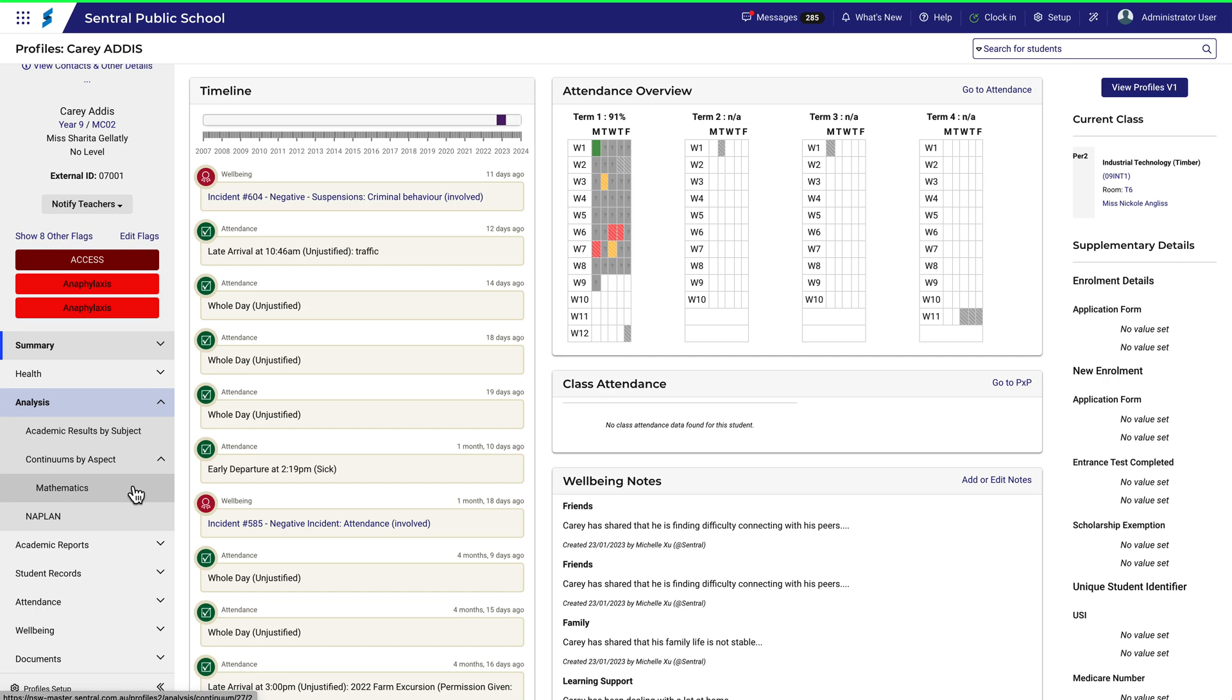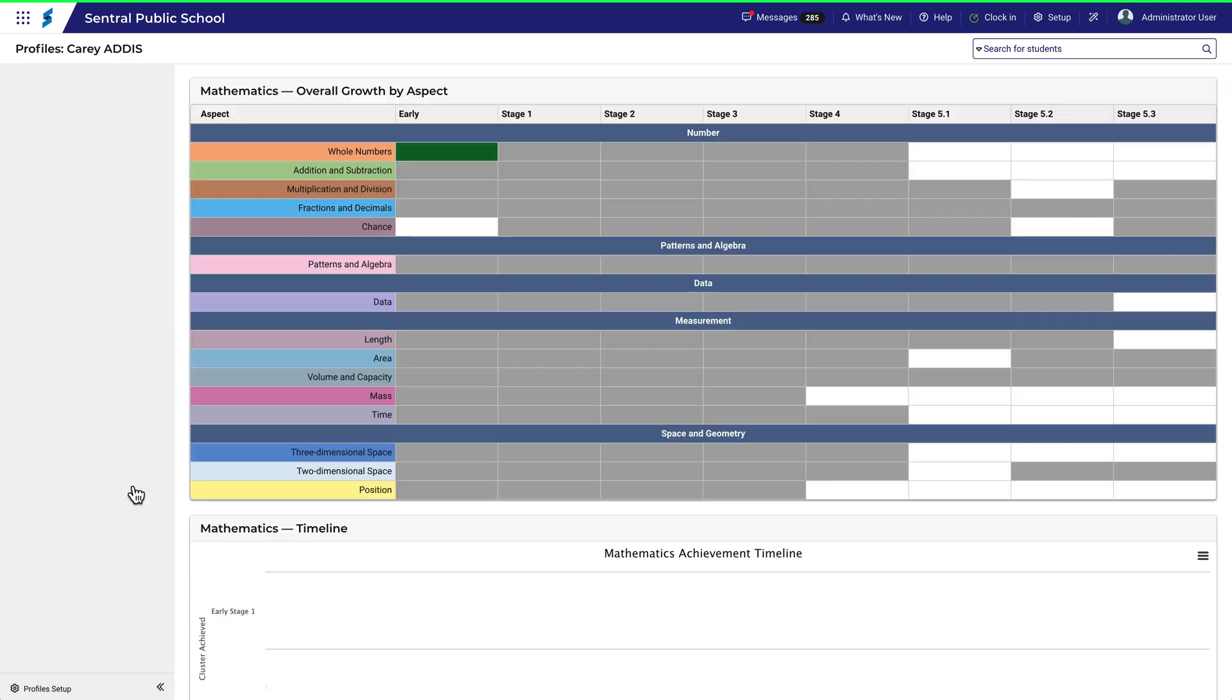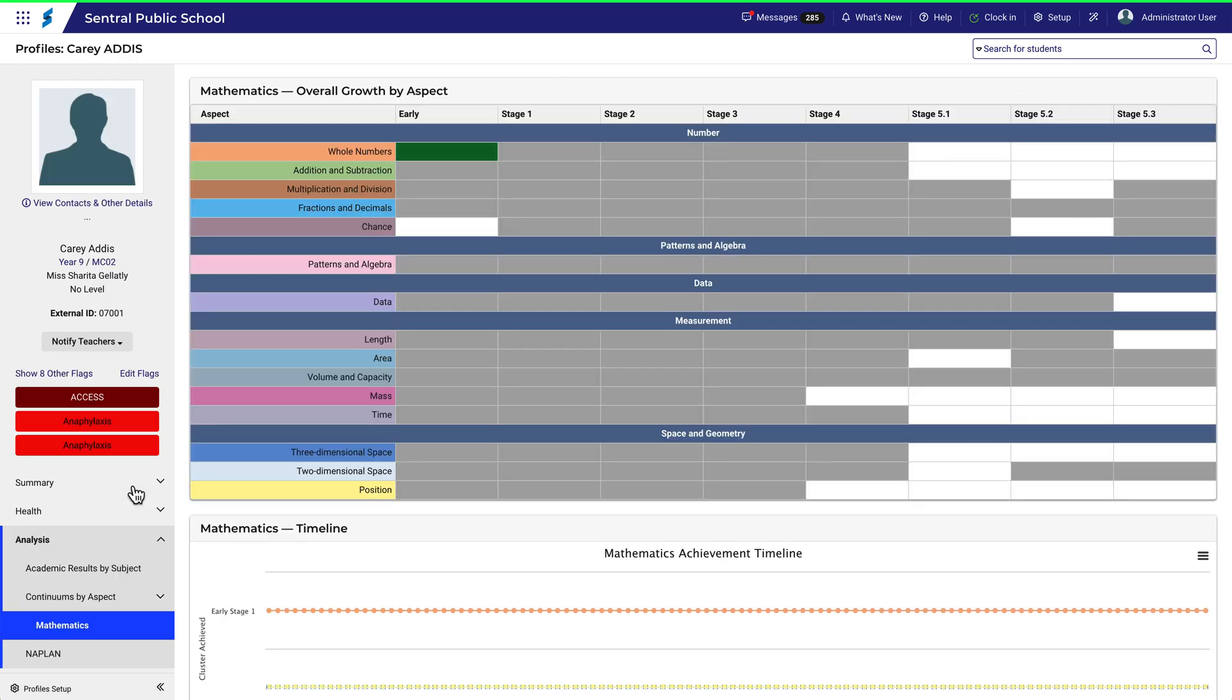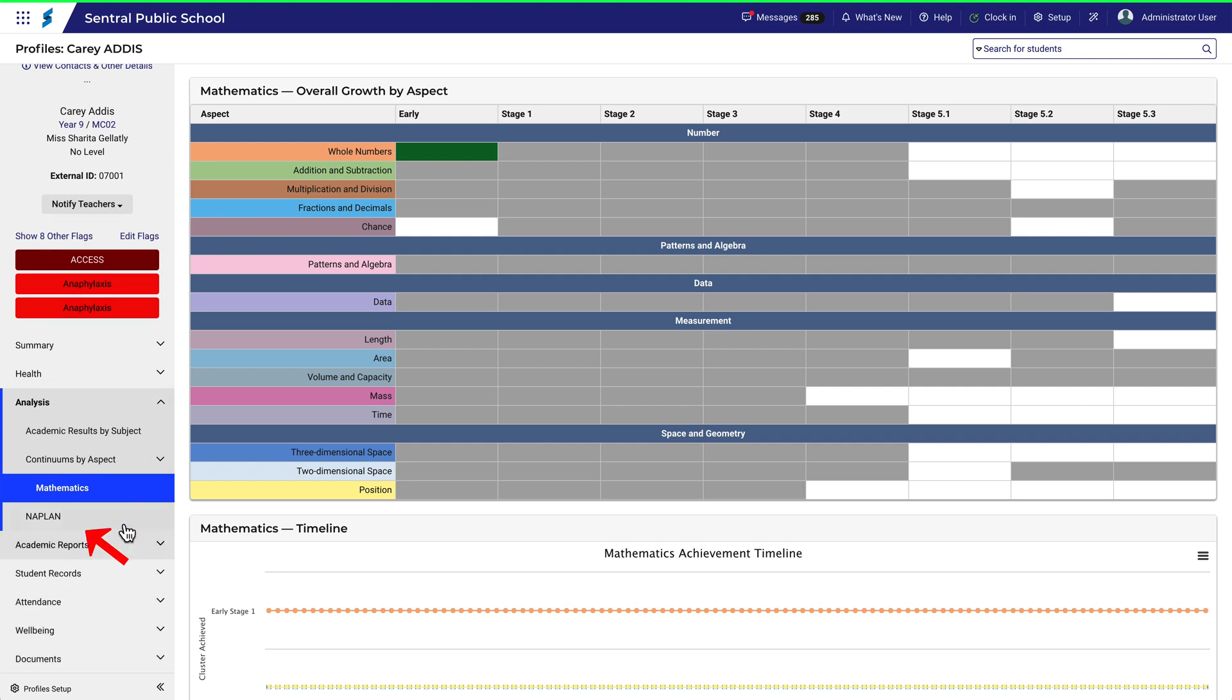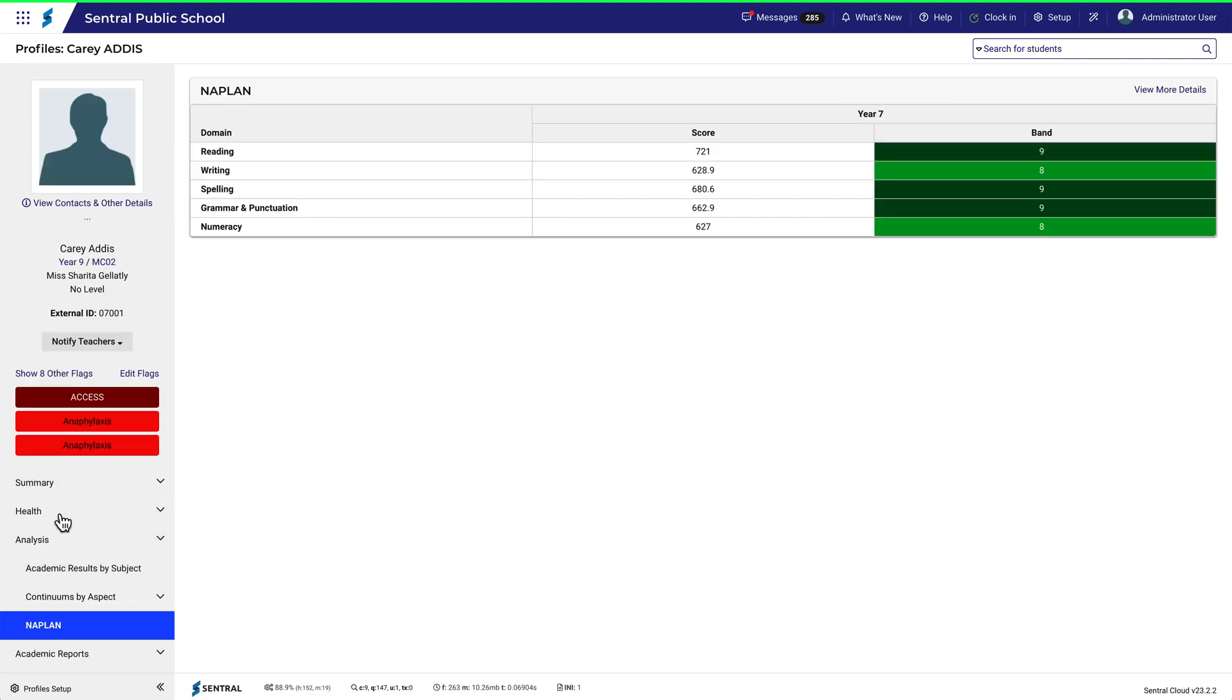Clicking on Continuums by Aspect reveals the subject areas for which we have data. Naturally this will be different from what you see here depending on which year level the student is in and what subjects they are taking. In this example the only subject listed is maths. For your students the full list of subjects will become available as data are collected. There's also a link here for NAPLAN results.